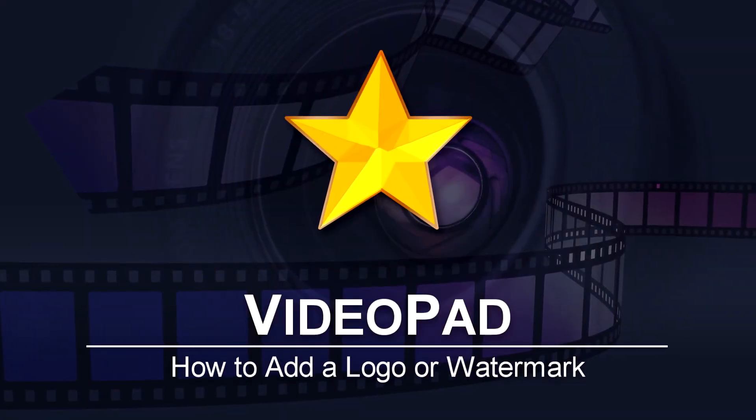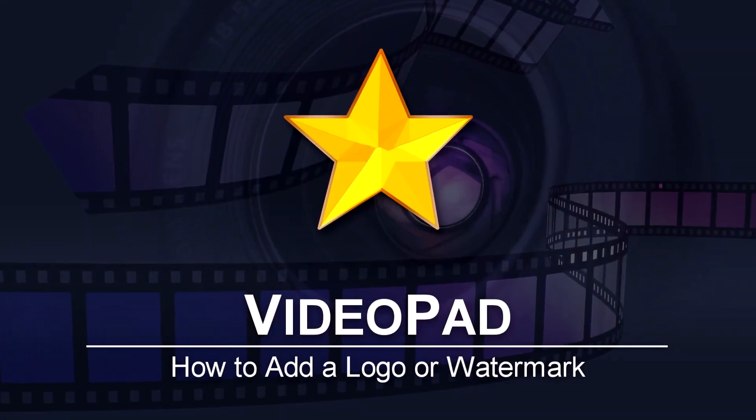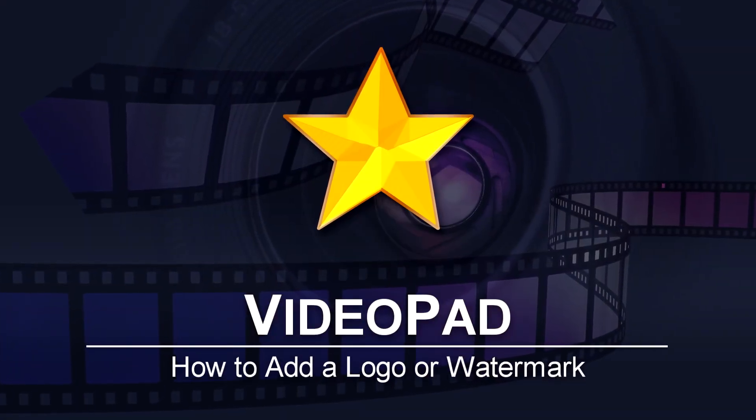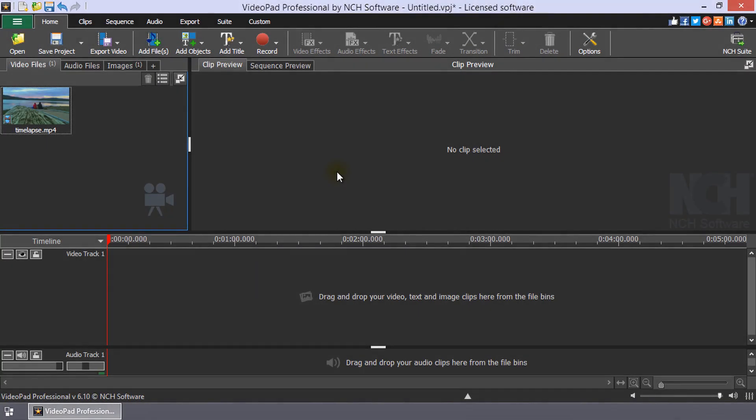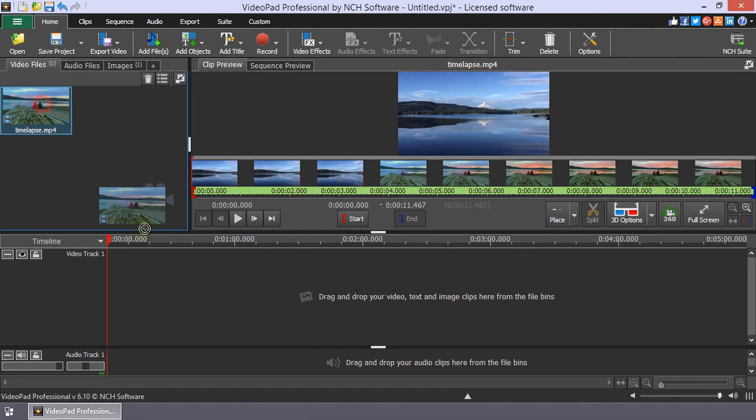How to add a logo or watermark in VideoPad. Add a logo or watermark image to a video by using an overlay track on the timeline.